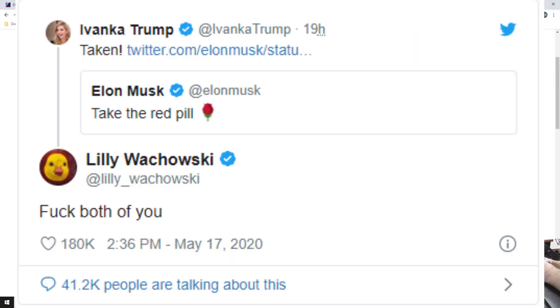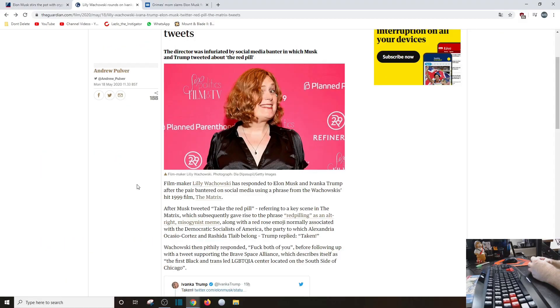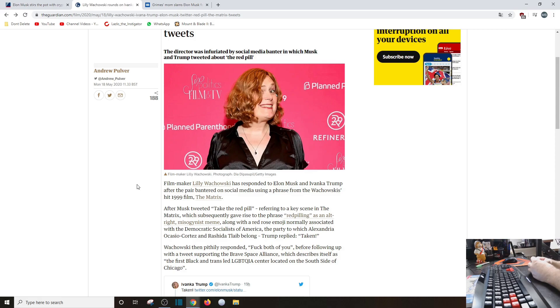The party to which Alexandria Ocasio-Cortez and Rashida Tlaib belong. Trump replied 'taken.' That's Ivanka Trump, not the Trump. Wachowski then pithily responded, 'F both of you.' Yes, you got to leave it to the liberals with their pithy comments, because 'F both of you' is really good to say.